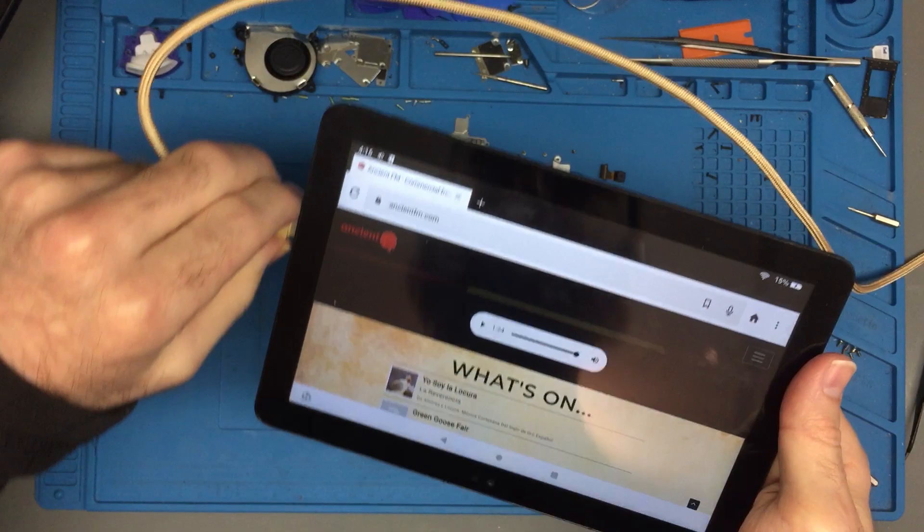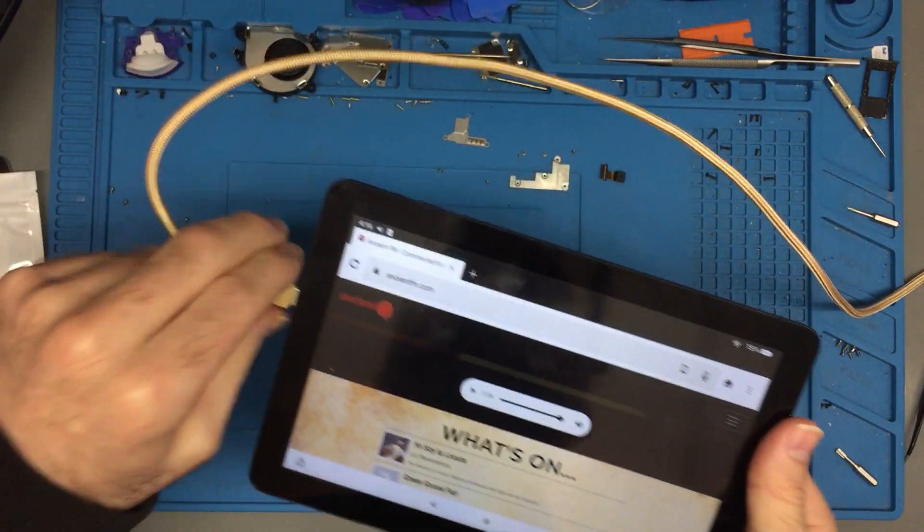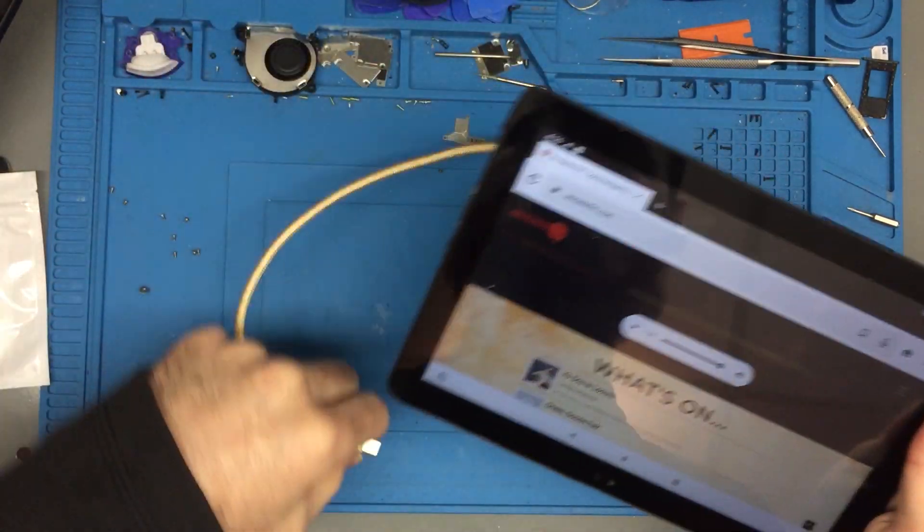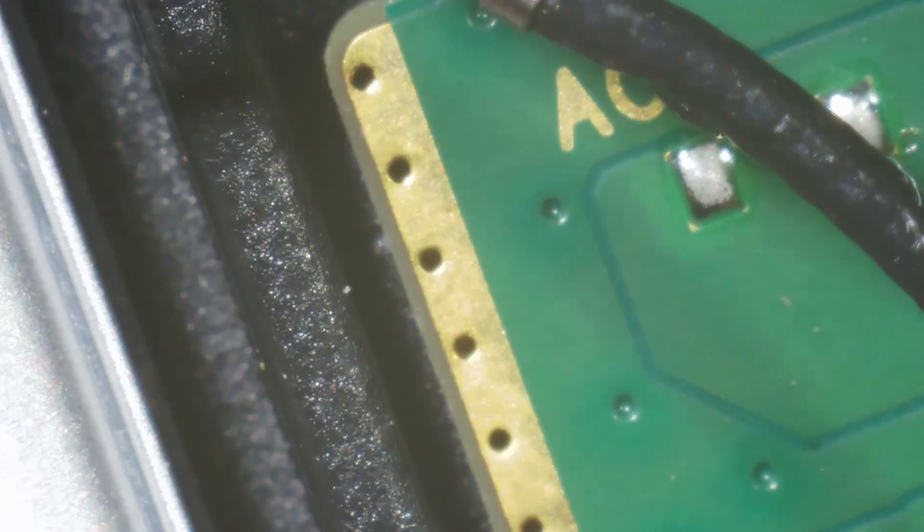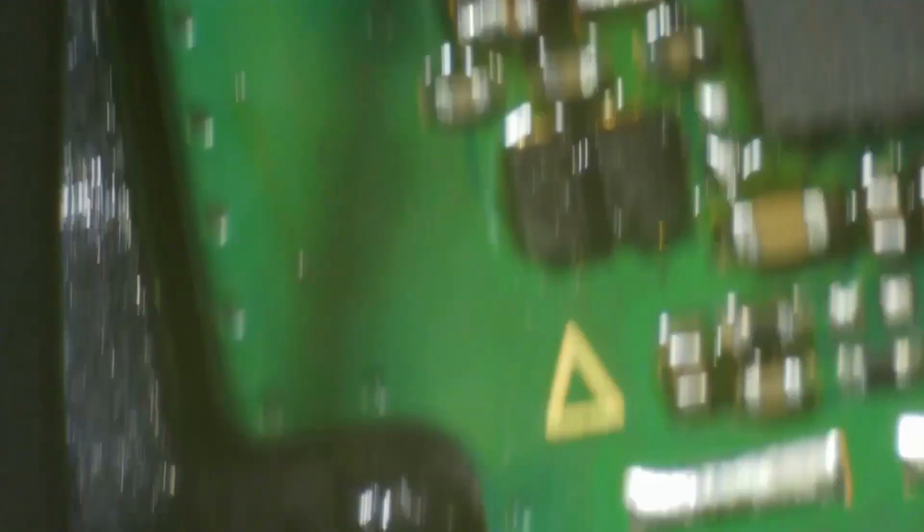There you have it. It's got a little bit of charge right now, good enough for me to go over to my microscope. Let's get ourselves in range here.